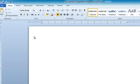In this demonstration, I'm going to show how to start a new APA paper in Word 2010 using Reference Point Software's APA template.